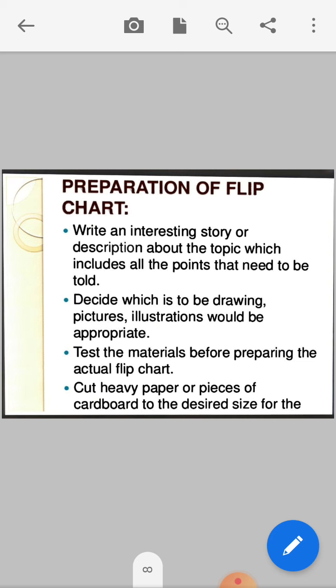Test the materials before preparing the actual flipchart. First, arrange your charts in order — for example, start with the definition first, then types or classification, then causes. In this way, prepare the flipchart step by step.